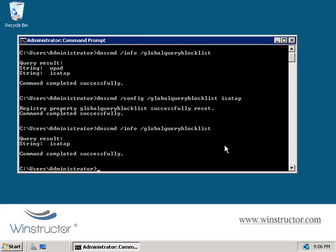So now we can go ahead and register our legitimate WPAD server on the network, and the global query block list won't block us from doing it.